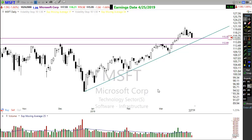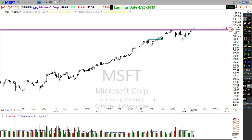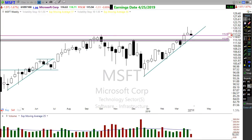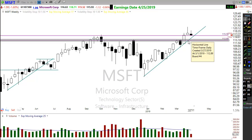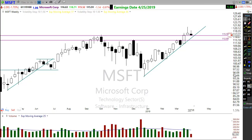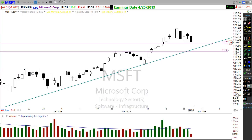Rob asks: how far back do you look for support and resistance? As far as I have to look. If I have to go to a weekly chart, I will go to a weekly chart. Notice how this area right here is a pretty major level of support — it's also indicating a pretty substantial breakout. There's no time limit on support and resistance whatsoever.